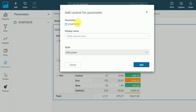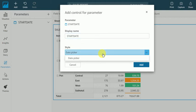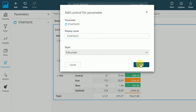Start date, display name, create, start date, date picker, add.